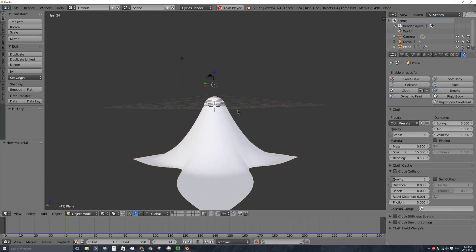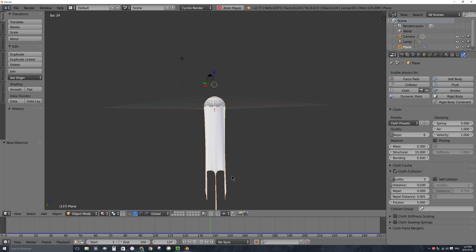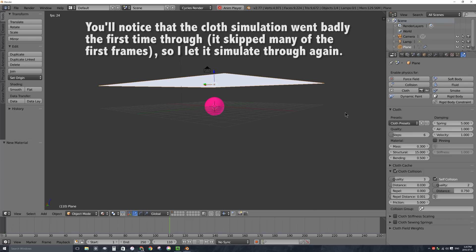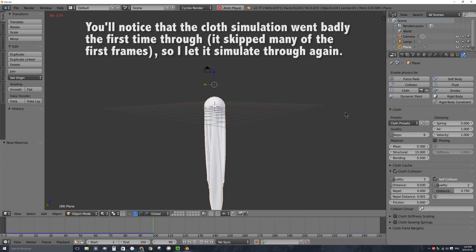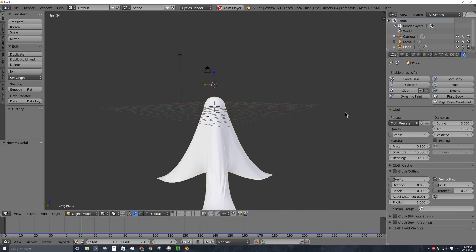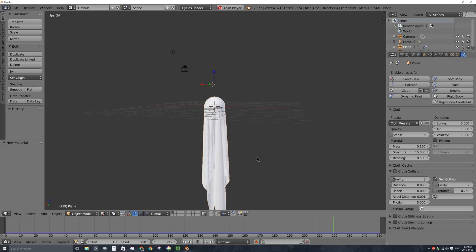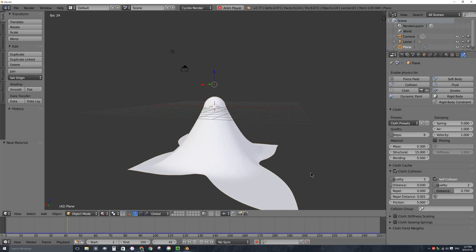The cloth is still going through itself though, meaning cloth self-collision is not enabled. To fix that, I'll press Escape to exit the simulation, and under the cloth collision section with my cloth selected, I'll enable self collision and turn the quality up to 2. The higher you turn it, the longer it'll take to simulate. After re-simulating, it looks a whole lot better — the cloth actually stops when it hits the opposing piece of cloth falling in the other direction.